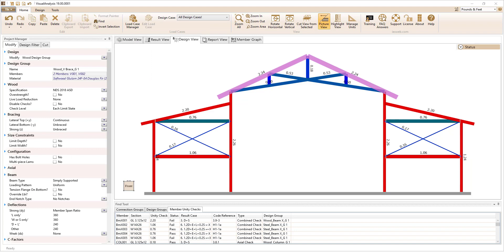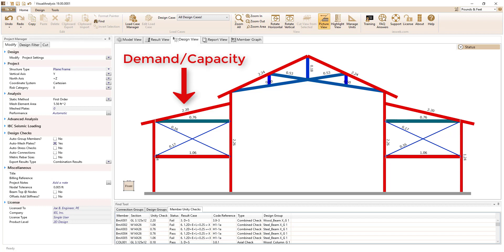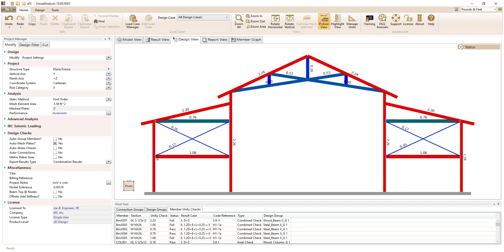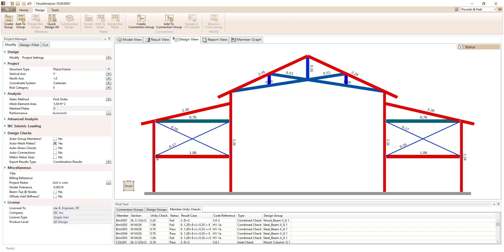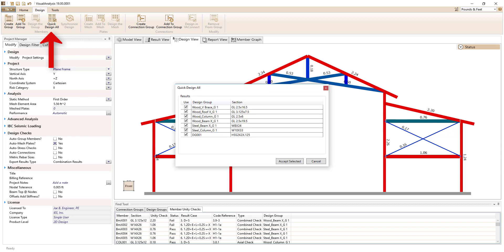VA2D Design allows you to set the various design parameters for your wood or steel members such as bracing, deflection limits, etc. The maximum demand-to-capacity ratio is graphically displayed to help you immediately identify if the members pass or fail. You can manually modify the members until the design checks pass, or use the built-in design optimization feature to allow Visual Analysis to automatically choose the members for you.